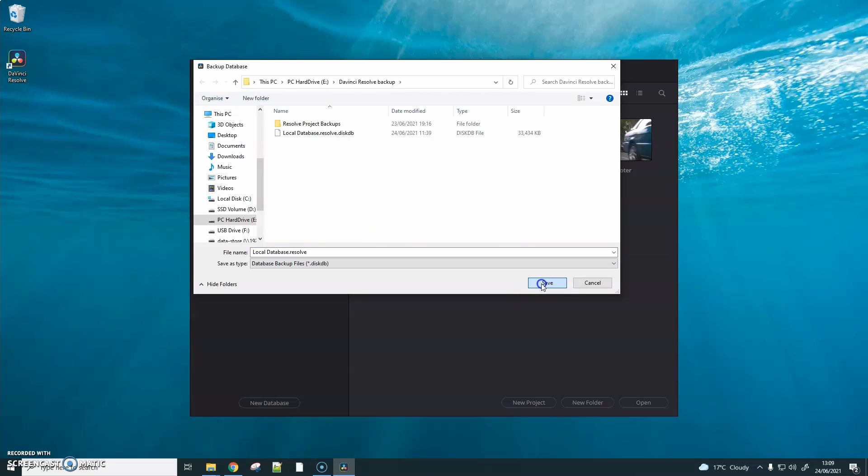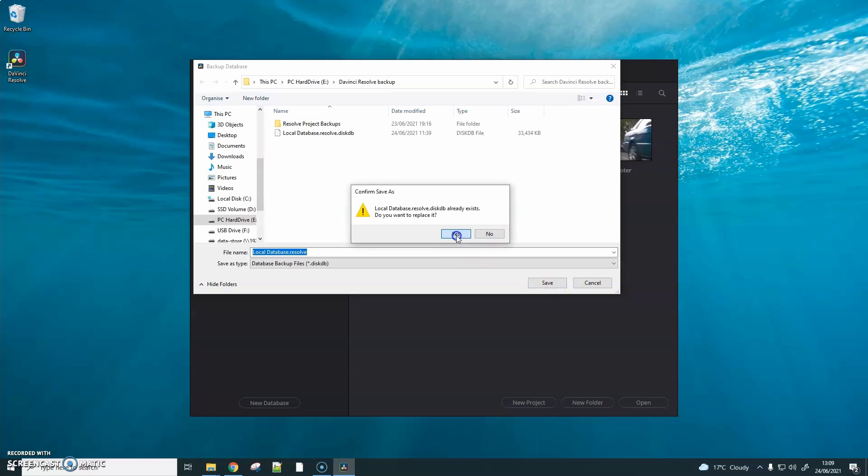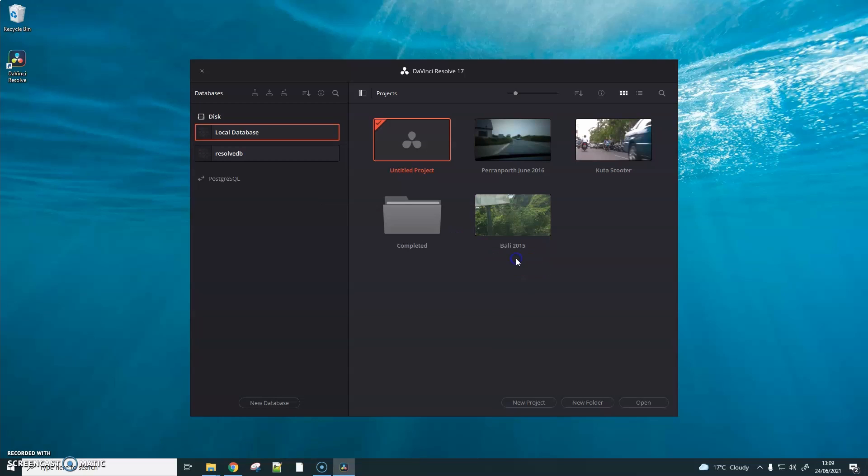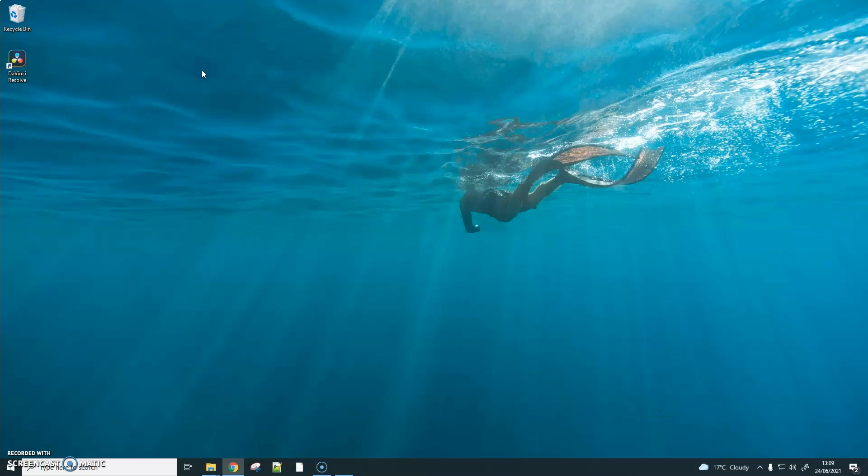I've already backed up my database but I will replace it just for the purpose of this video. When the database has backed up you're safe to close DaVinci Resolve.